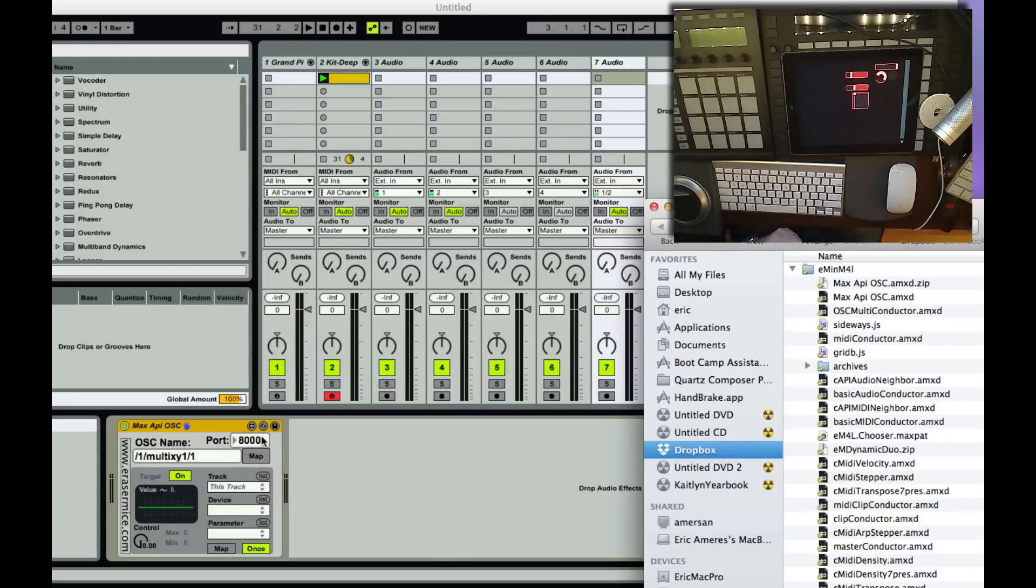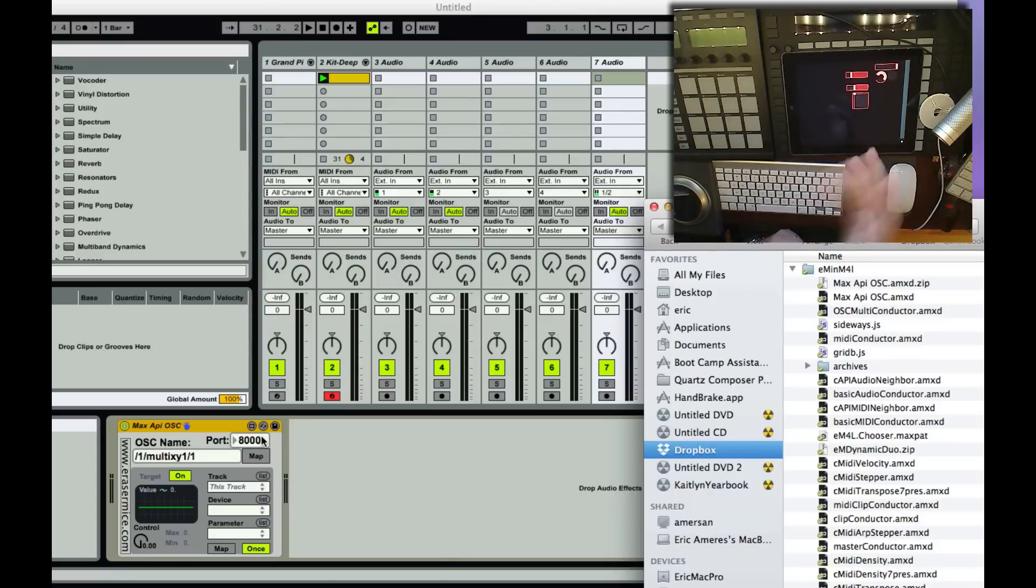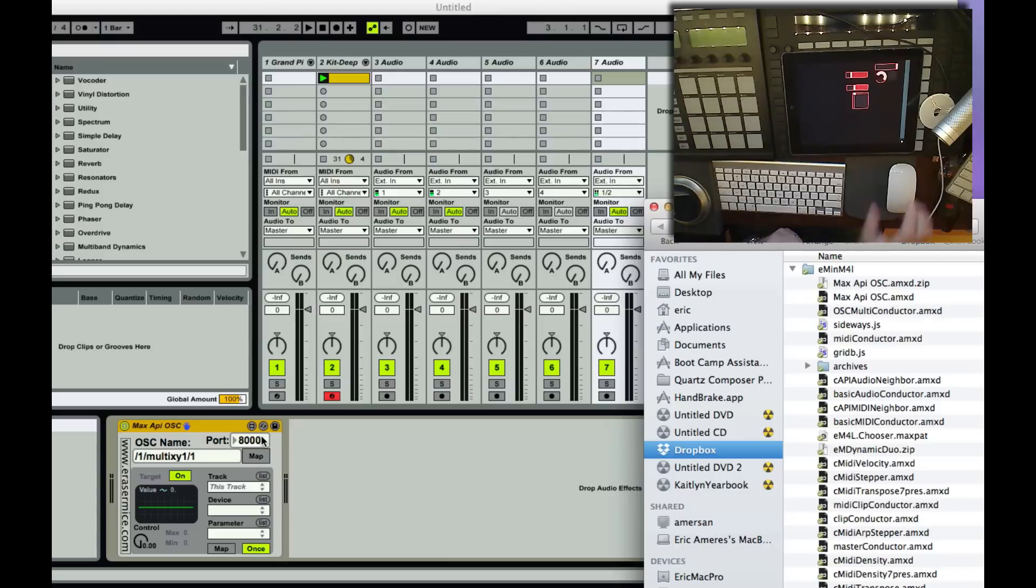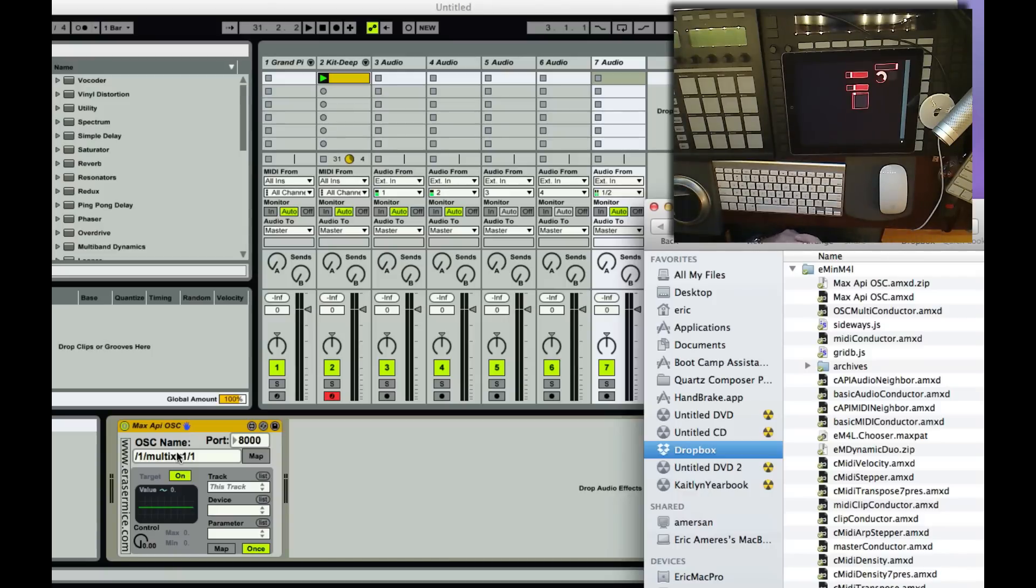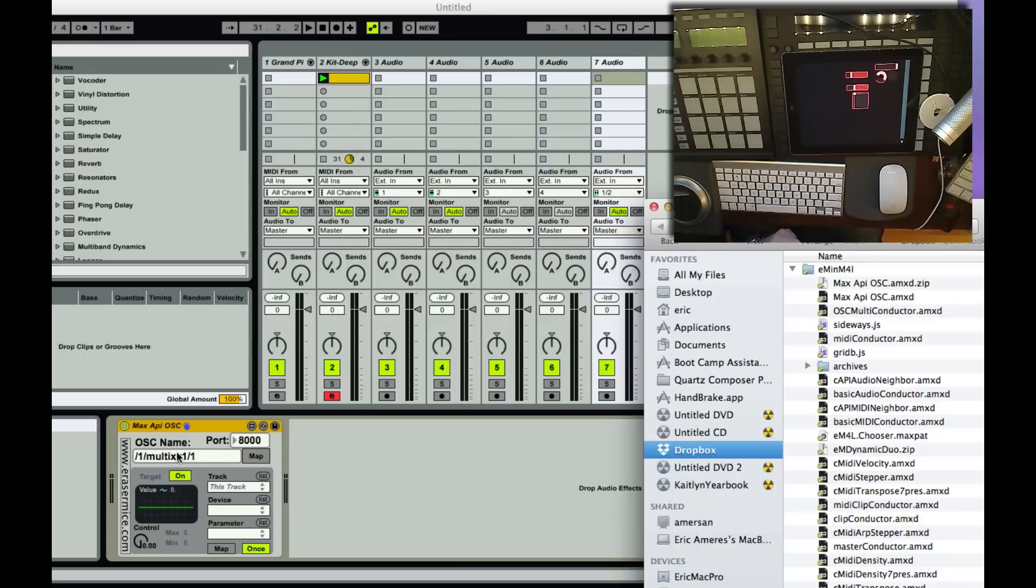So the most important thing to get OSC, like Touch OSC or Lemur, or one of these things talking to your computer, you need to make sure that this knows about the IP address of the computer, and also that it's sending to the right port. By default, they typically use port 8000, and the address is going to depend on how your network is set up. My computer happens to be 192.168.1.130, so I need to tell the iPad to send to that, but then other than that, it's all good.